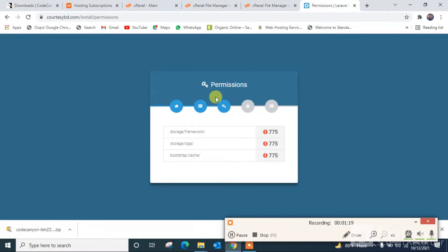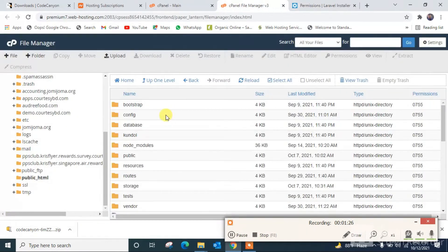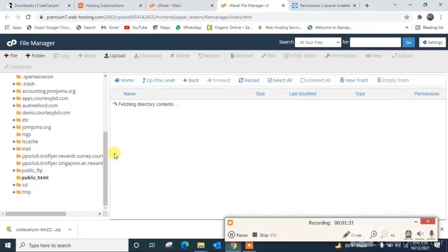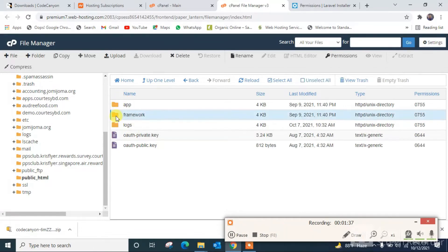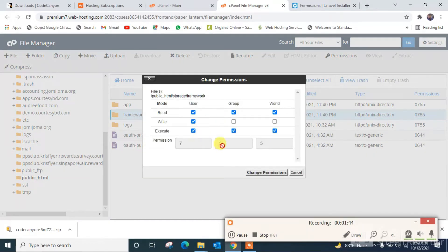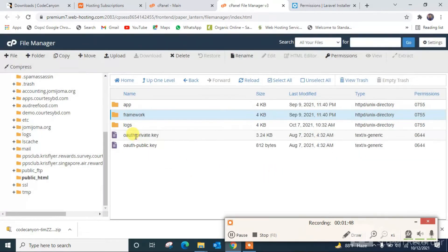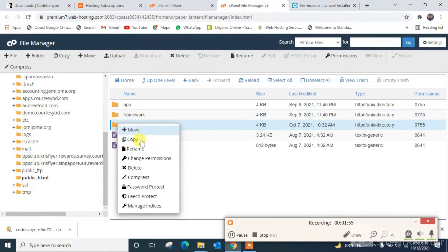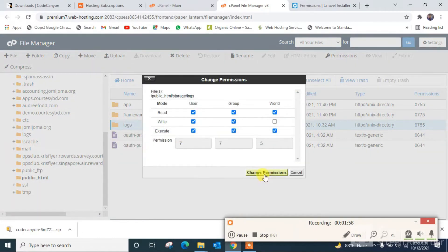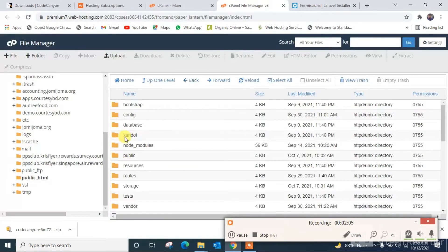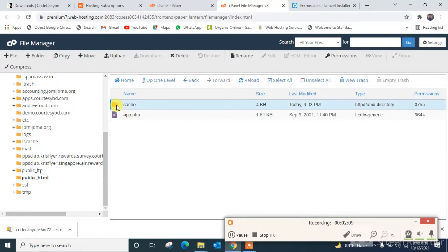Next, I have to give permissions to the required folders. Going to the storage framework folder — right-click and change permission. It should be 775, so I'm setting it to 775 and changing the permission. Then back — there is another one: bootstrap/cache. I'm going to bootstrap and changing the permission there as well.